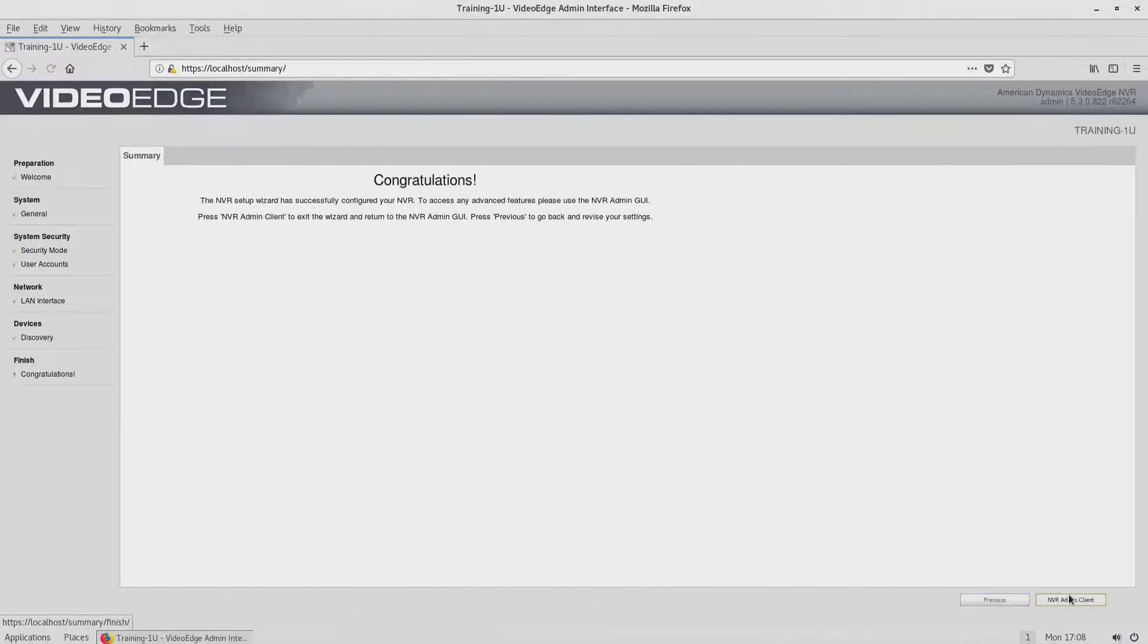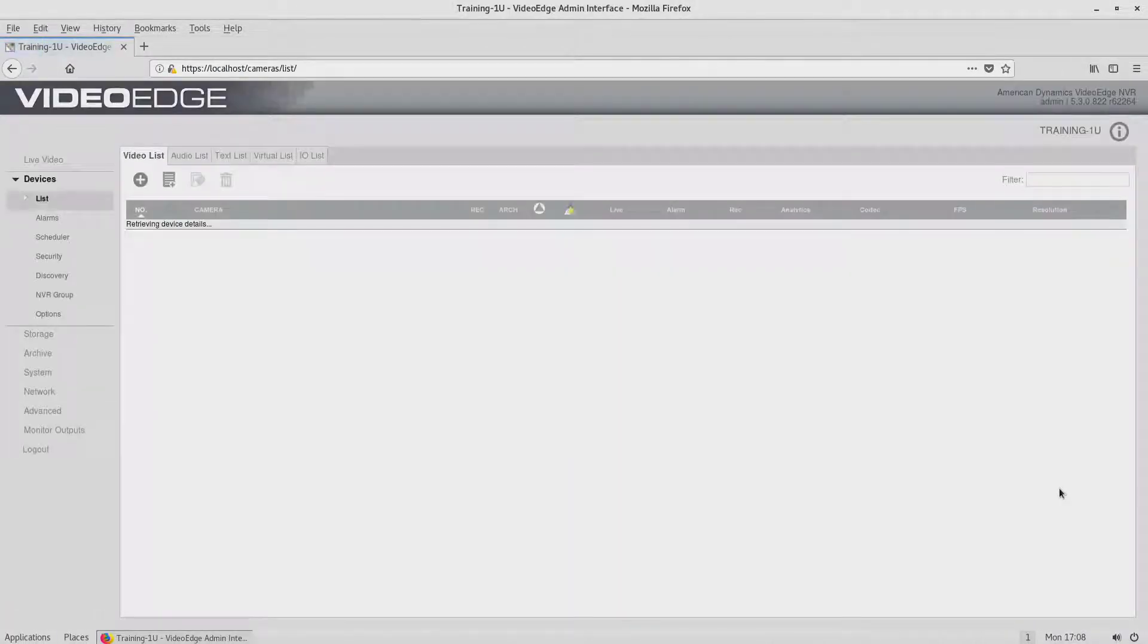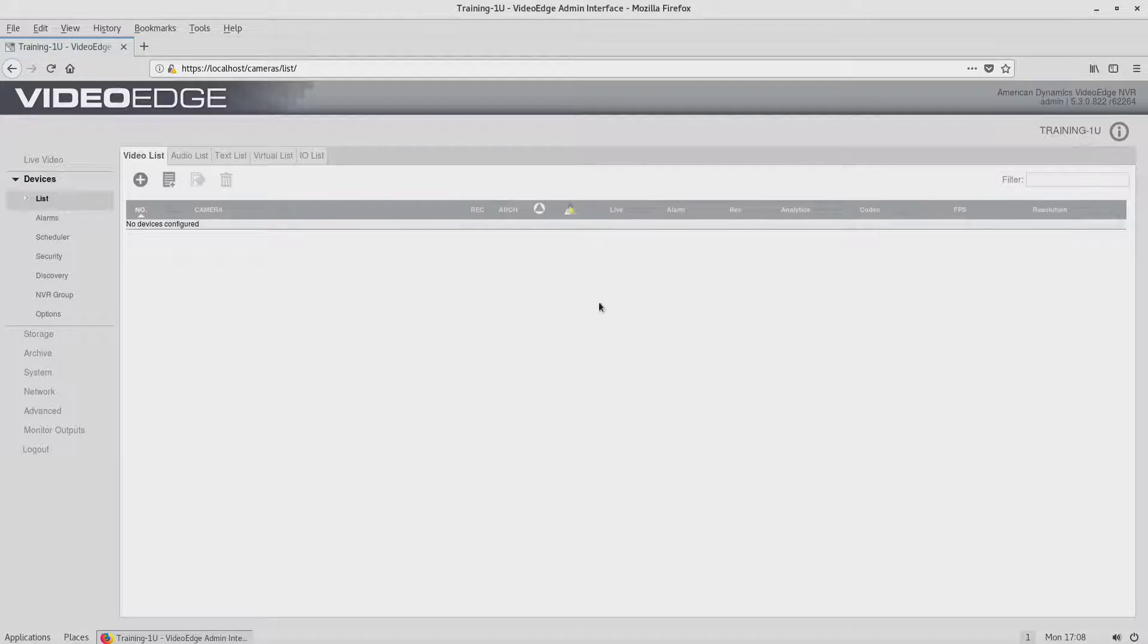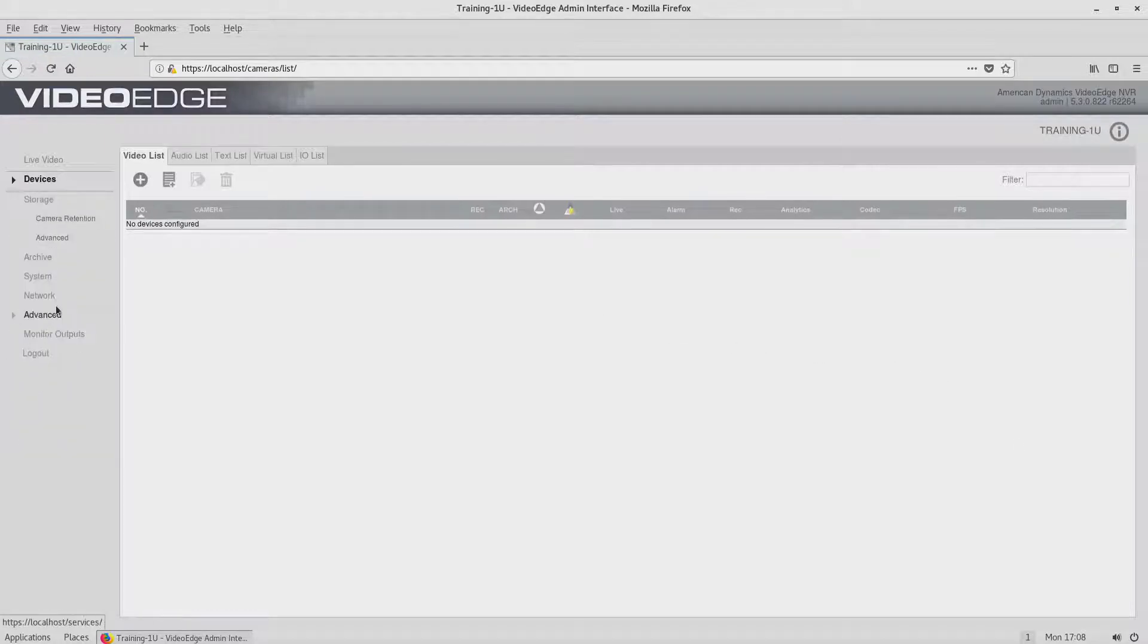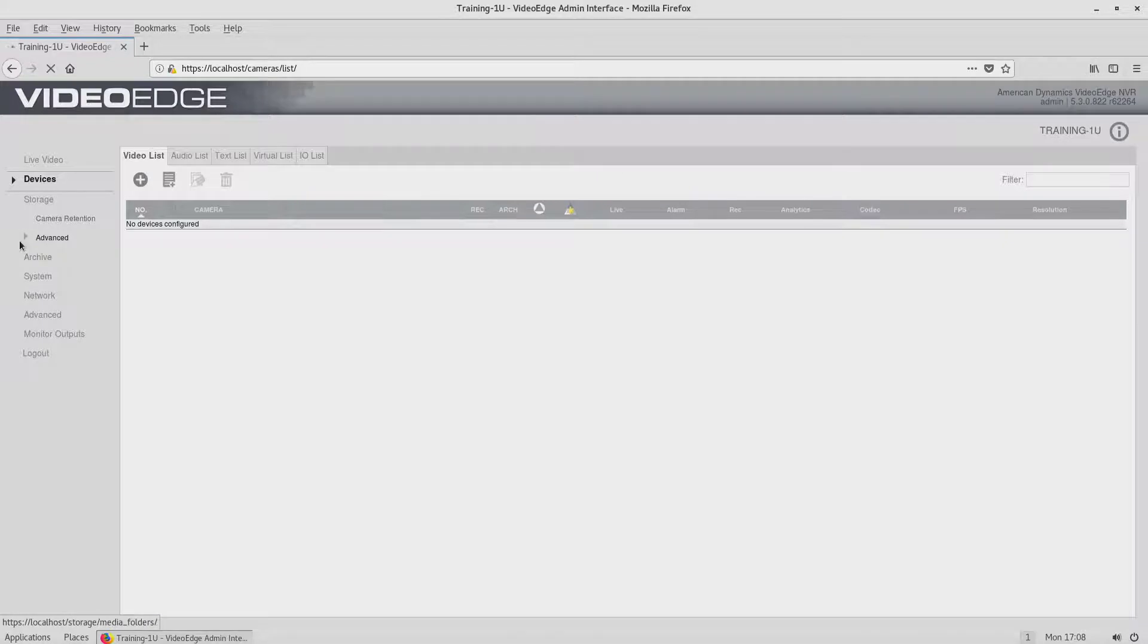When the installation wizard completes, the RAID tab can be viewed by navigating to Storage, Advanced, RAID.